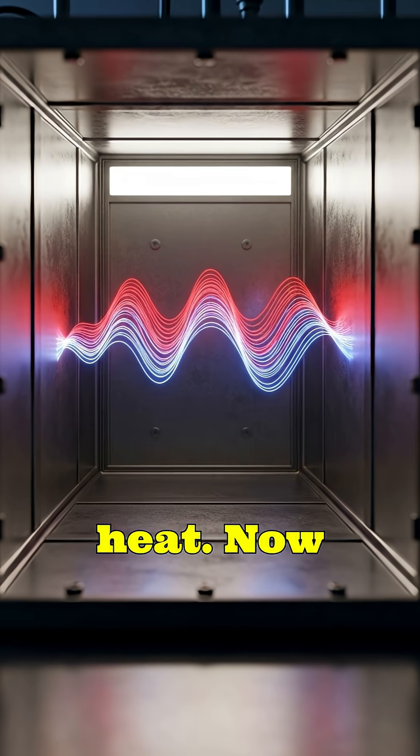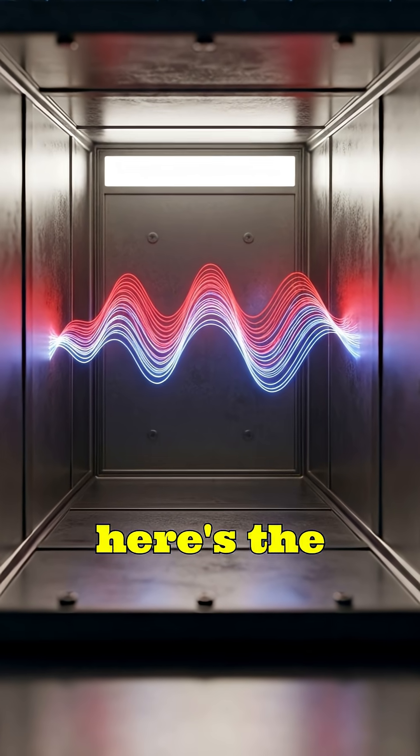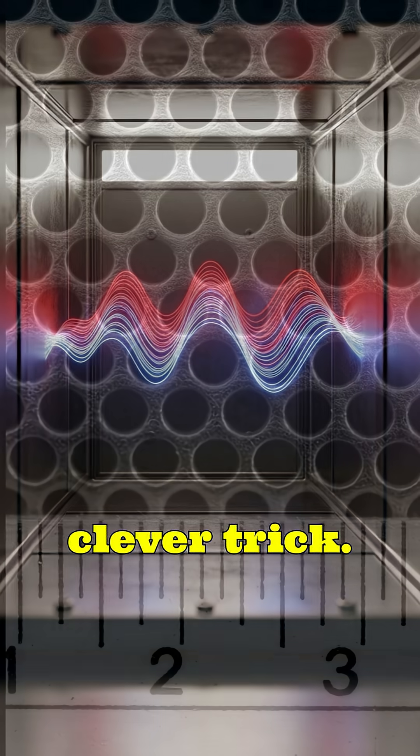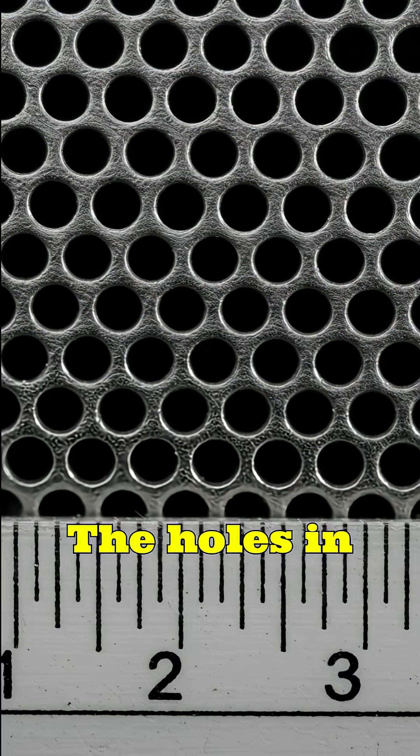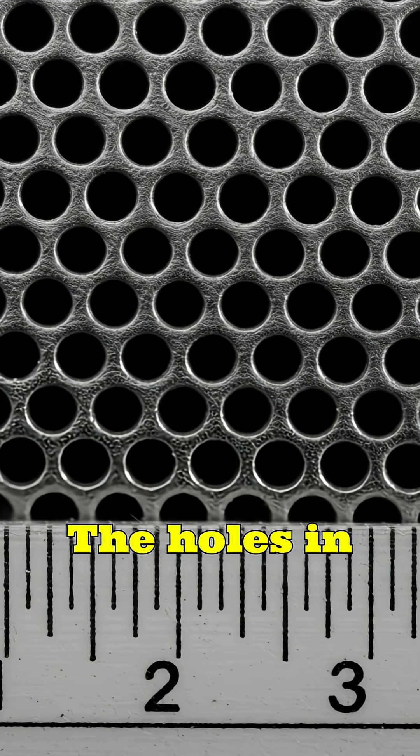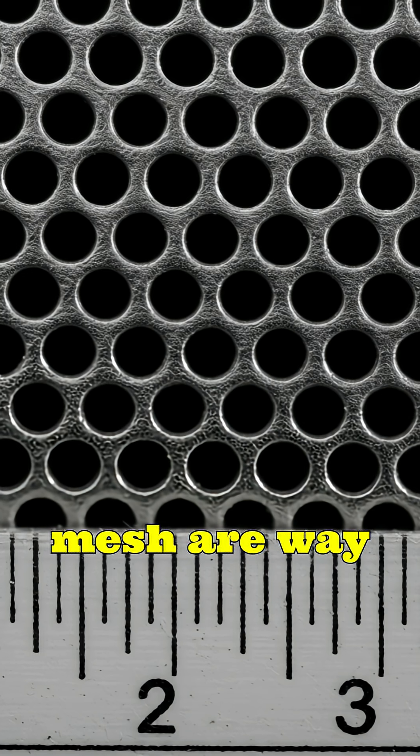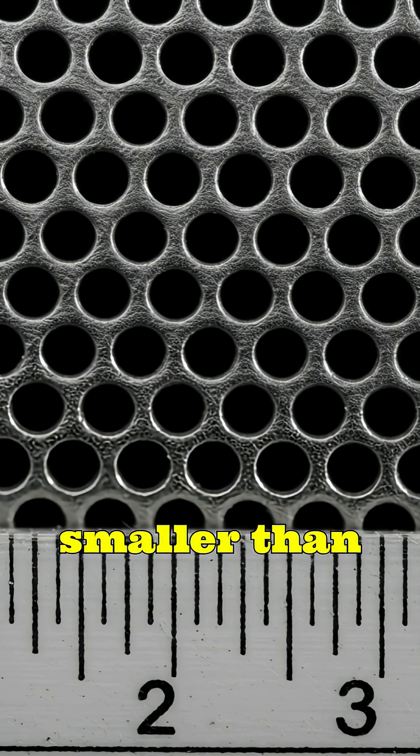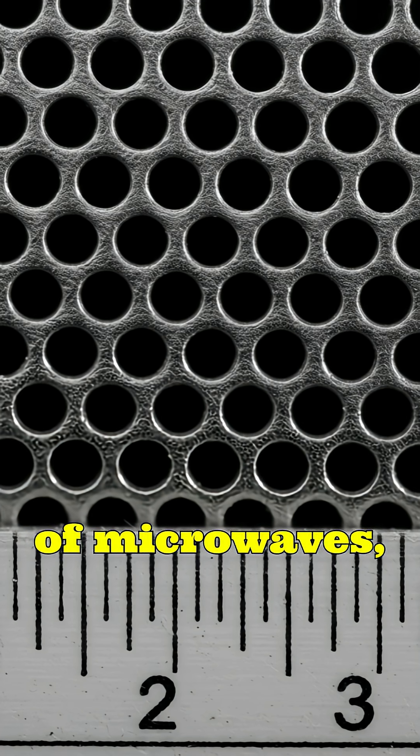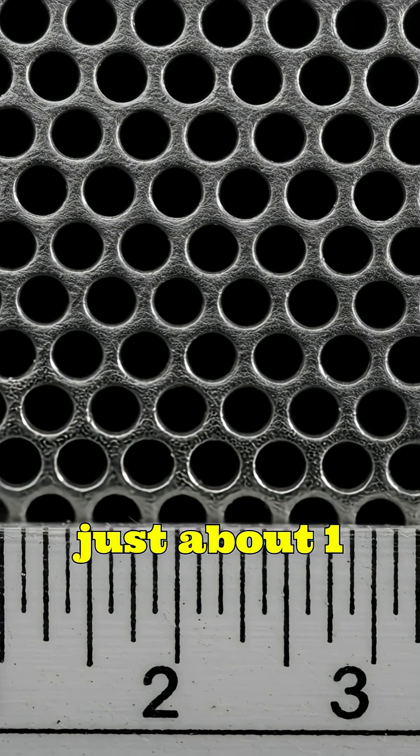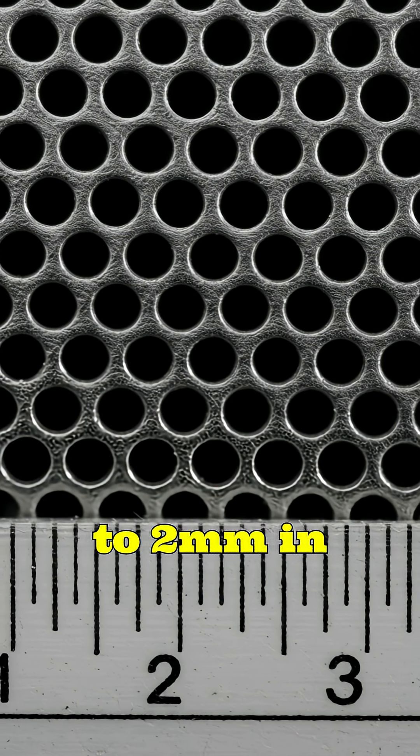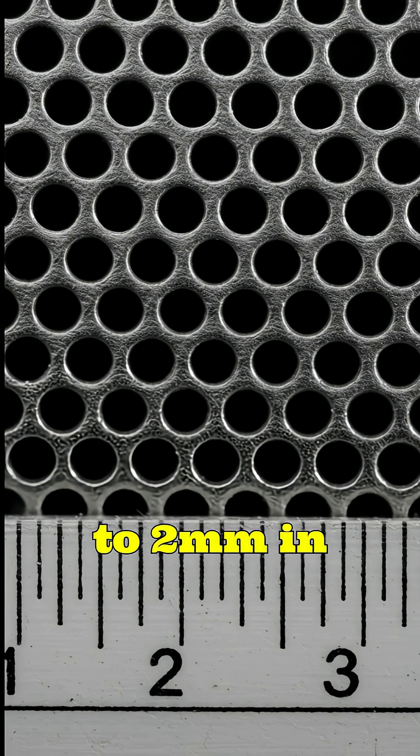These long electromagnetic waves make water molecules inside food vibrate rapidly, generating heat. Now, here's the clever trick. The holes in that metallic mesh are way smaller than the wavelength of microwaves, just about 1 to 2 millimeters in diameter.